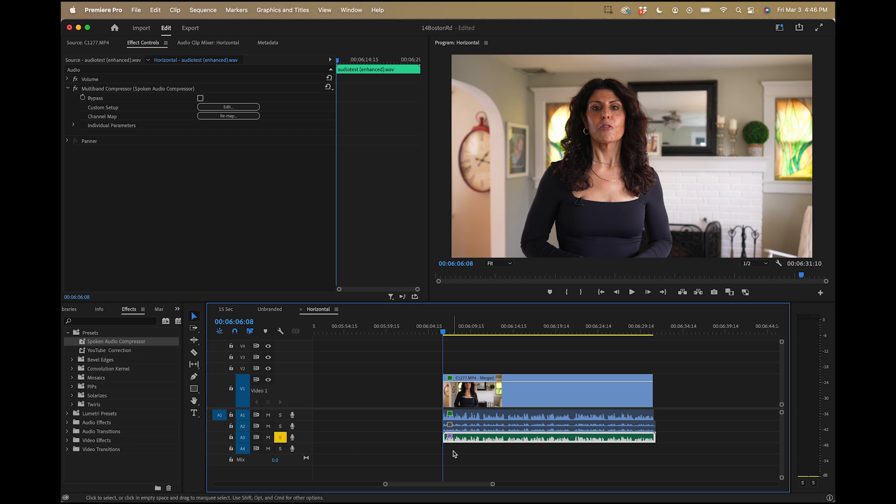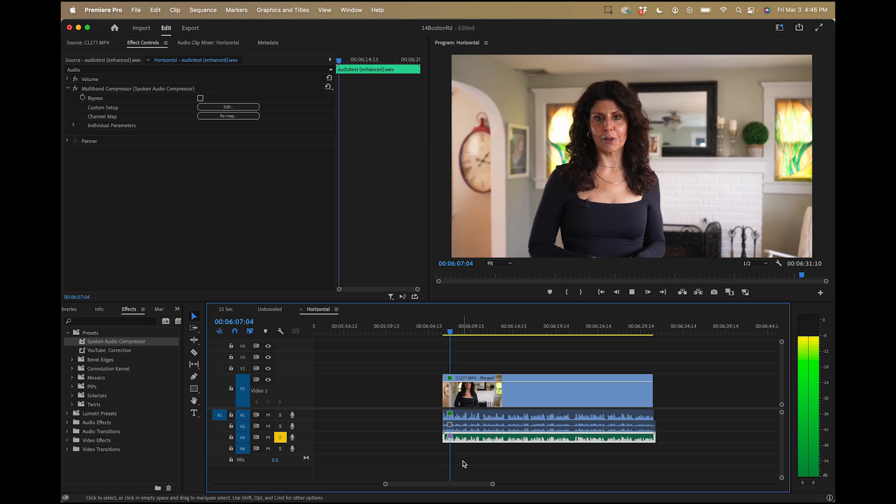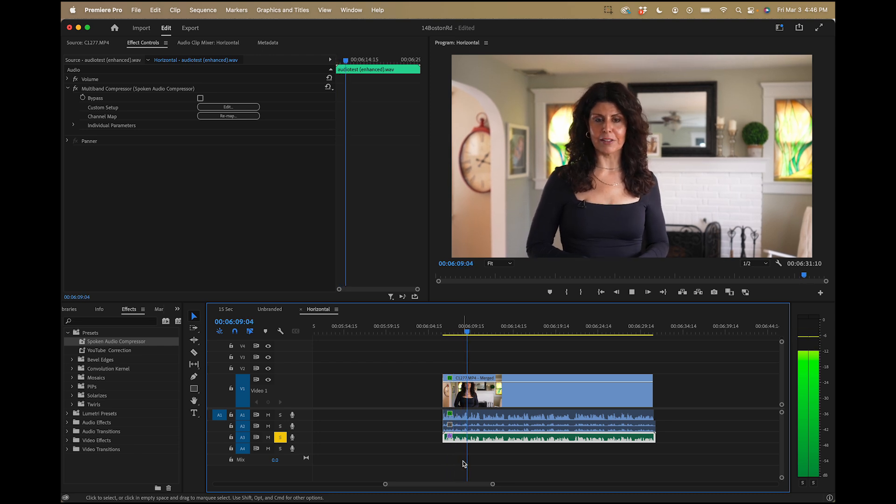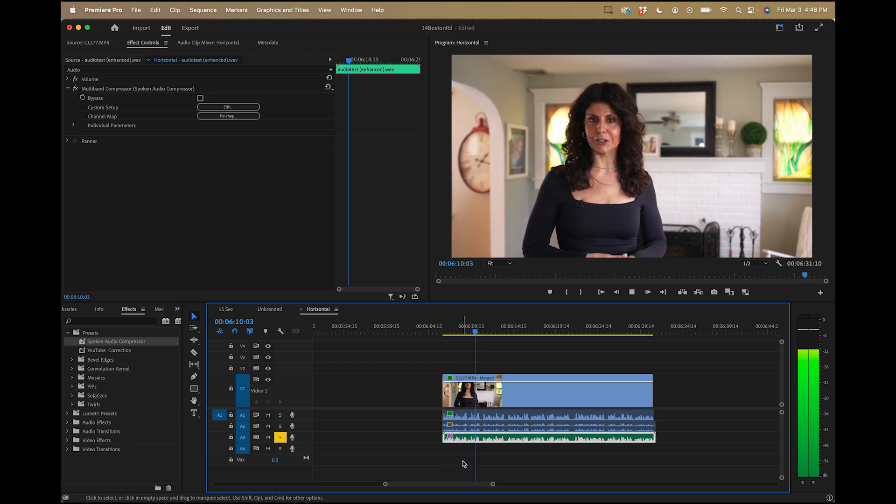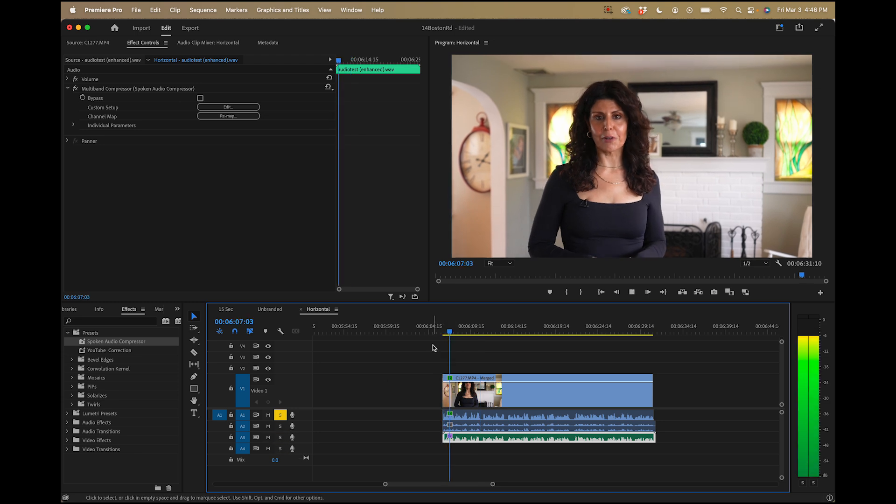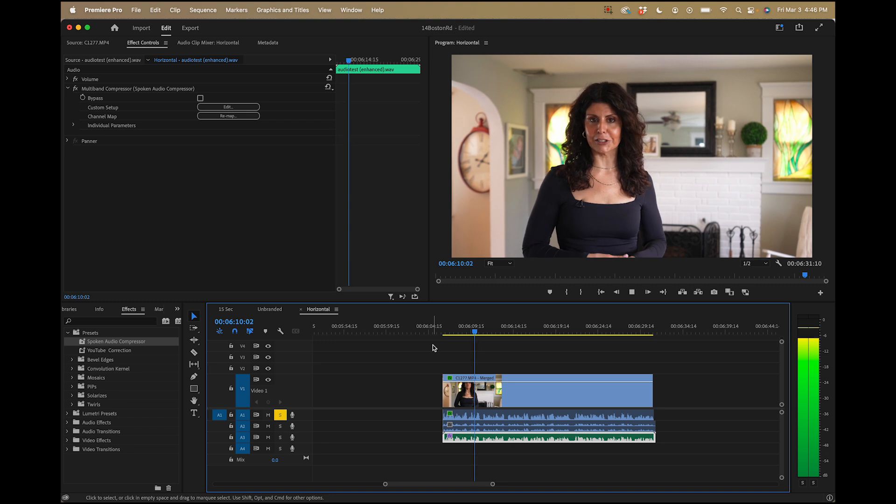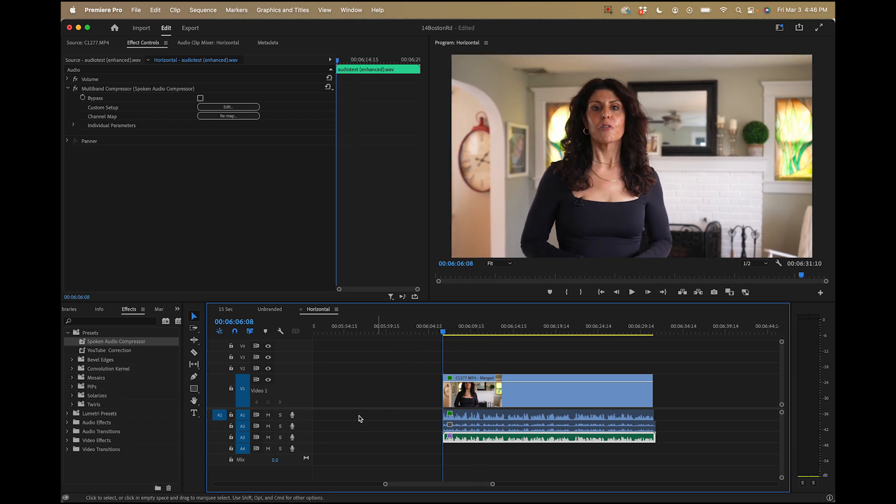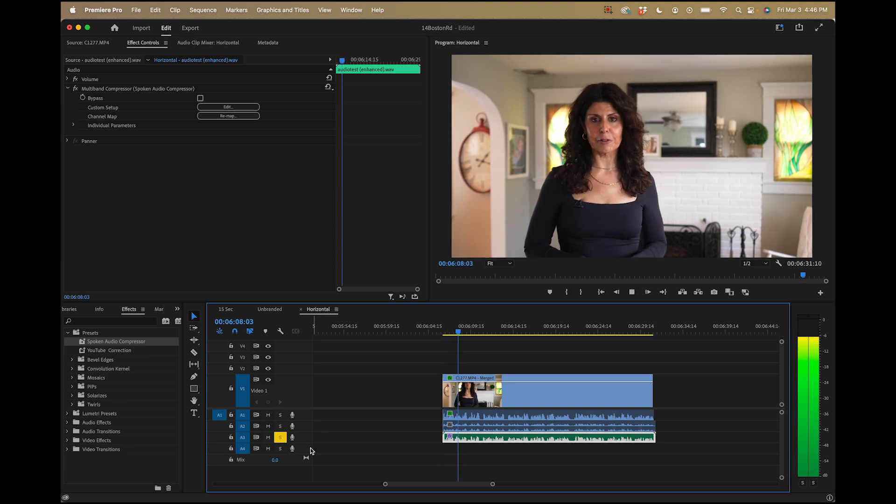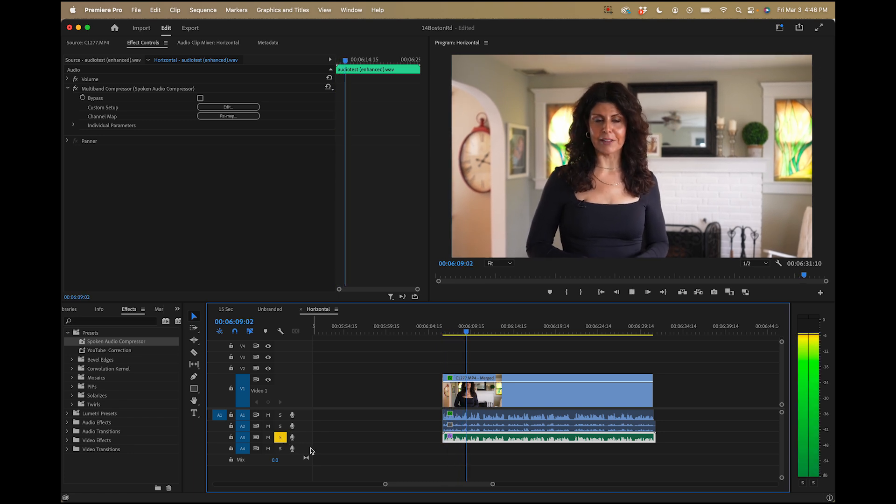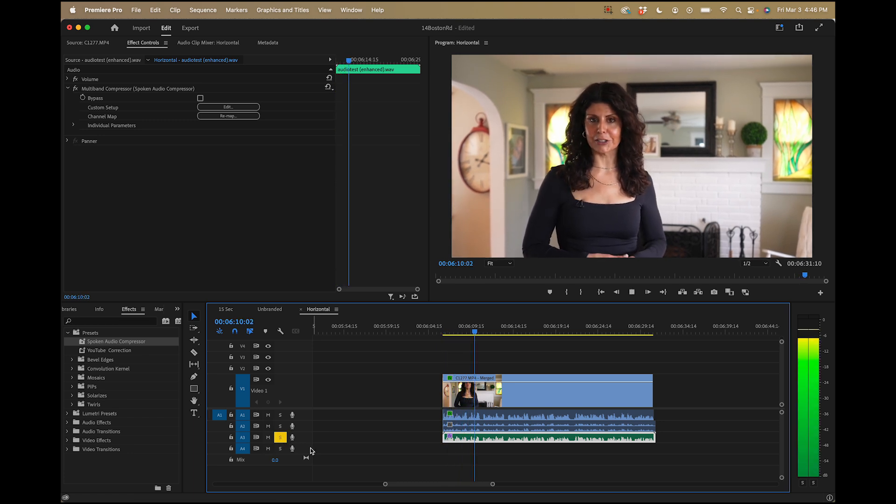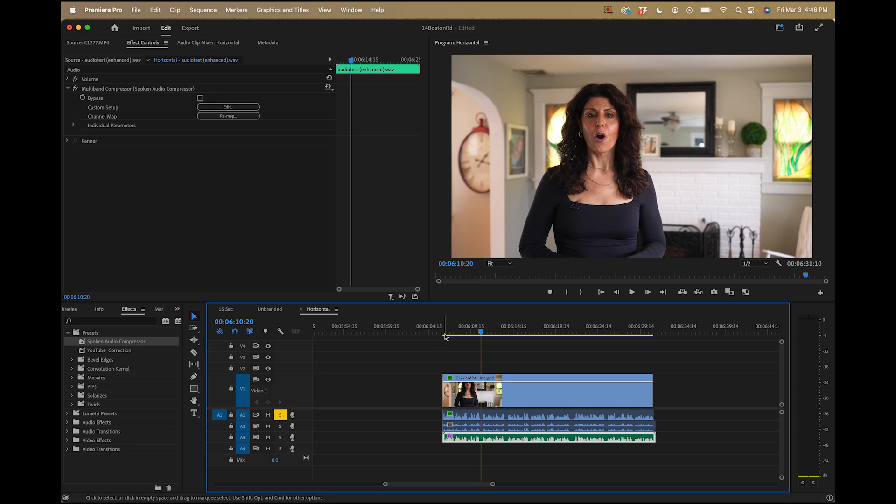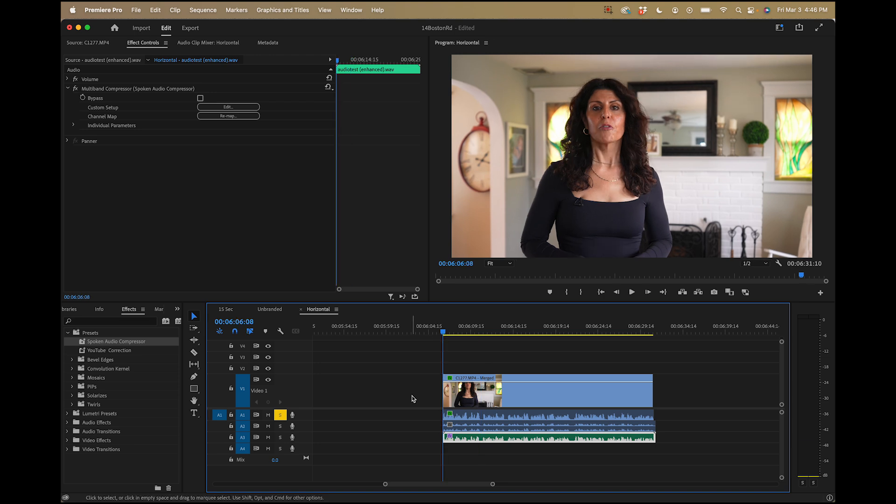All right, so this is the enhanced audio track. 14 Boston Road has three bedrooms and one bath, a two-car detached garage. All right, so that sounds way better already with the compressor on it. 14 Boston Road has three bedrooms and one bath, a two-car detached garage. So it's similar in volume now, so it's more comparable. 14 Boston Road has three bedrooms and one bath, a two-car detached garage. I don't know, like, I think the enhanced audio from the camera microphone might be the winner here. I don't know. What do you guys think? Leave a comment down below and let me know.